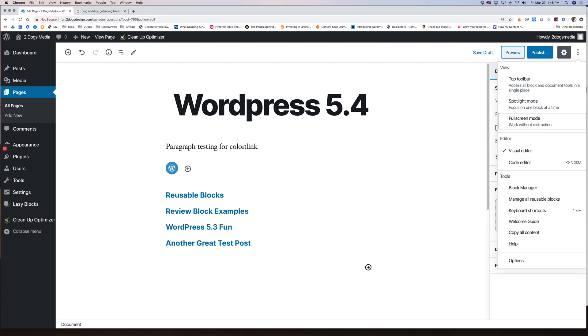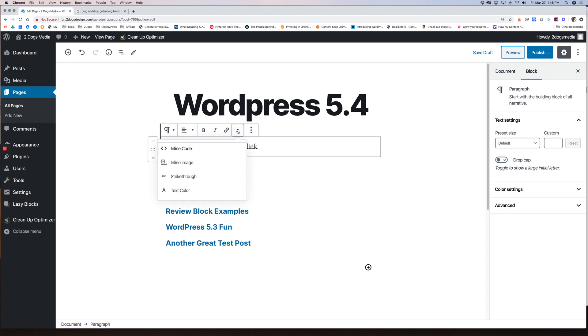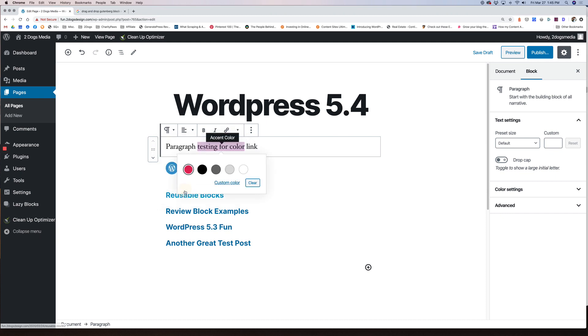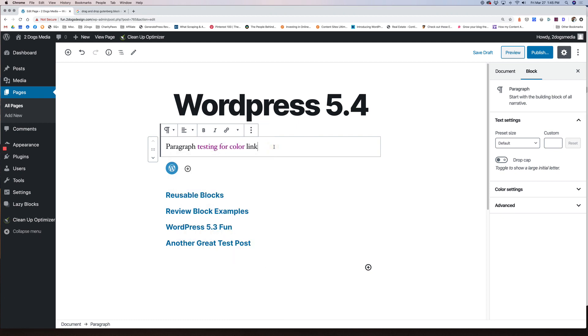One of the new features that is really cool is this. This is something I've always had to do in HTML and it was very frustrating. They finally gave us a different option. So you have a paragraph, you want to highlight this text in a different color. You just highlight the text that you want to change the color of, click the more rich text controls arrow, click text color, and now you have your color palette. You can choose a default color, you can add a custom color. I'm going to make mine purple.